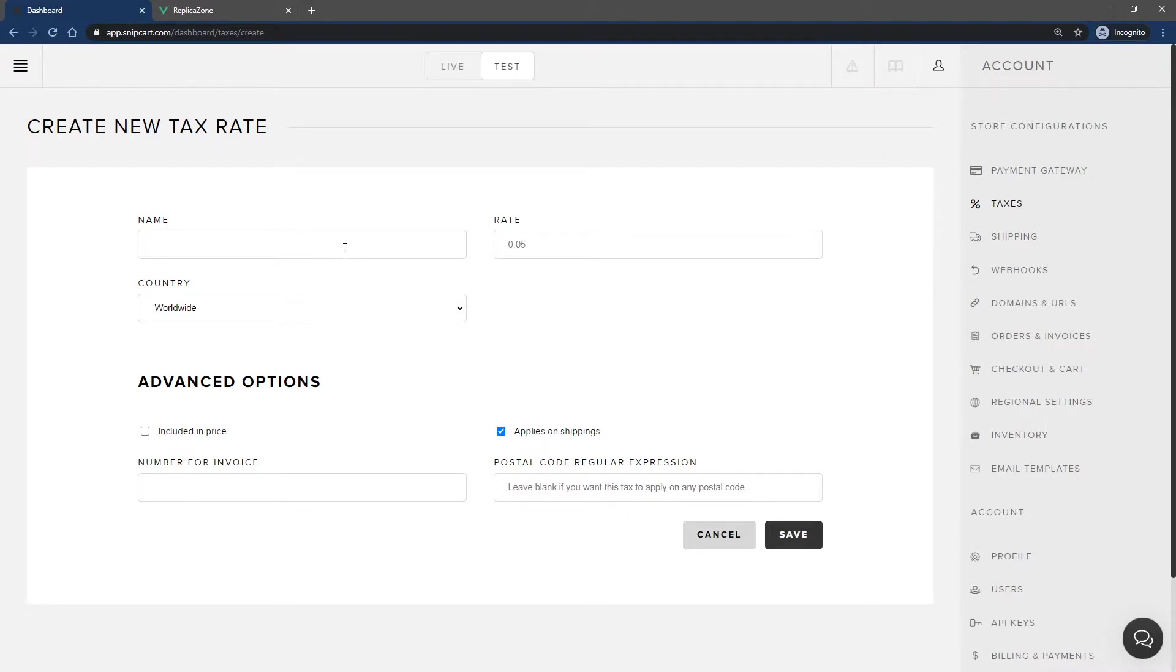The first field is for the name of the tax. Note that this name will be displayed in the cart and on the invoice. The second field is where you apply the rate of the tax. For a 10% tax, you would enter 0.10 and so on.